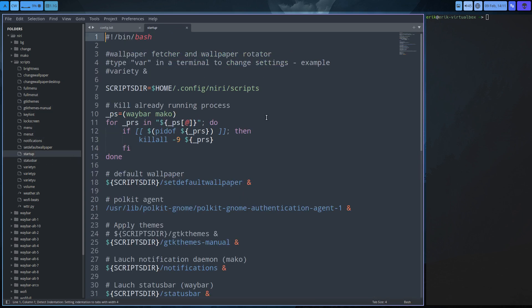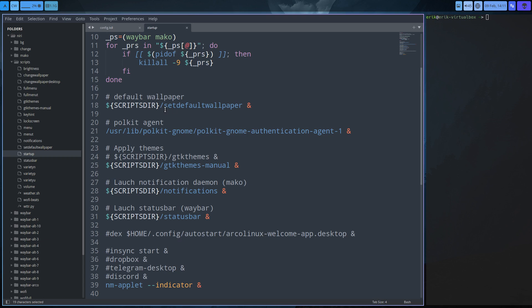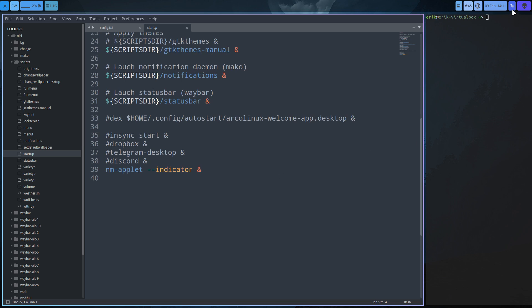On startup this one - that's where all the scripts are. We're going to run Mako, set the wallpaper, make sure we can launch the GNOME authentication agent, set the themes, the status bar daemon, and the nm-applet. You just keep on adding things you like. If Spotify needs to start by default on startup, just add it to the list.